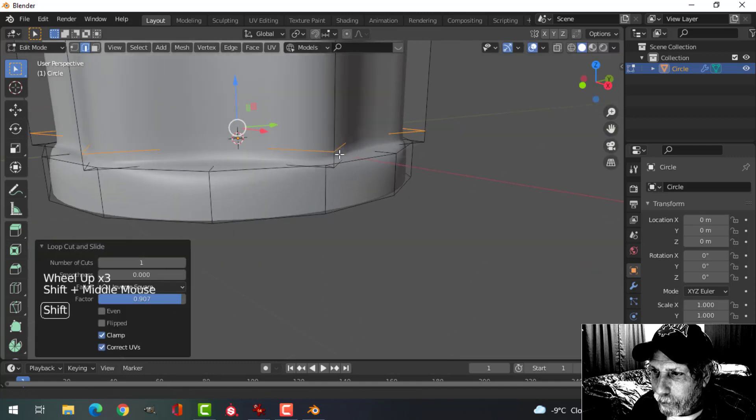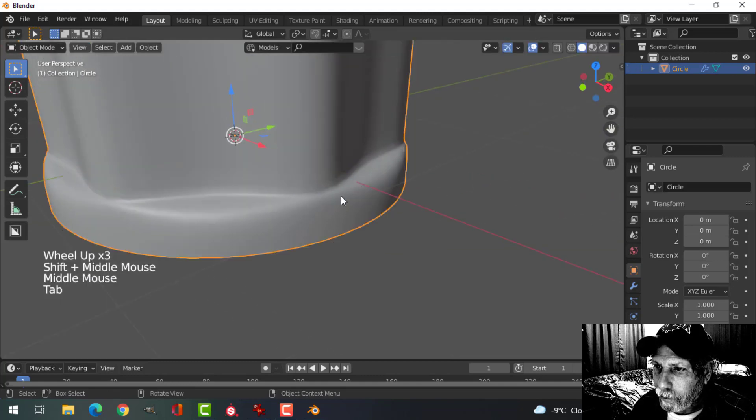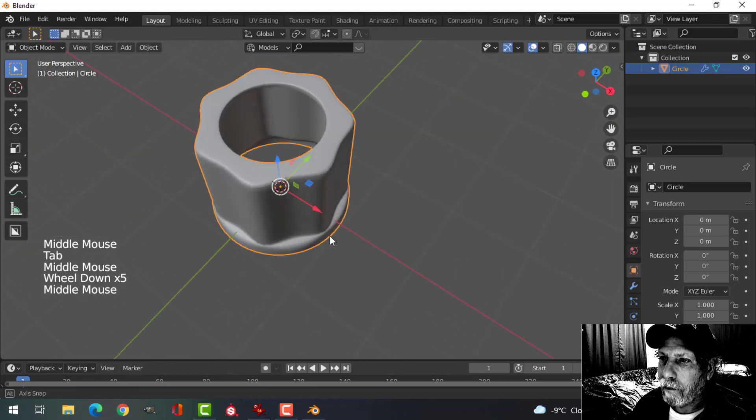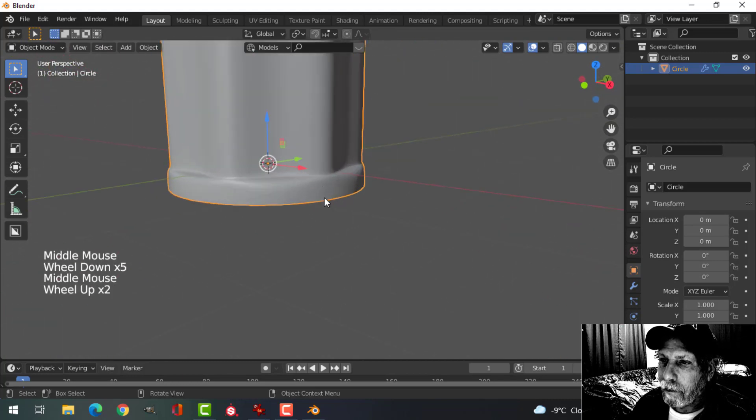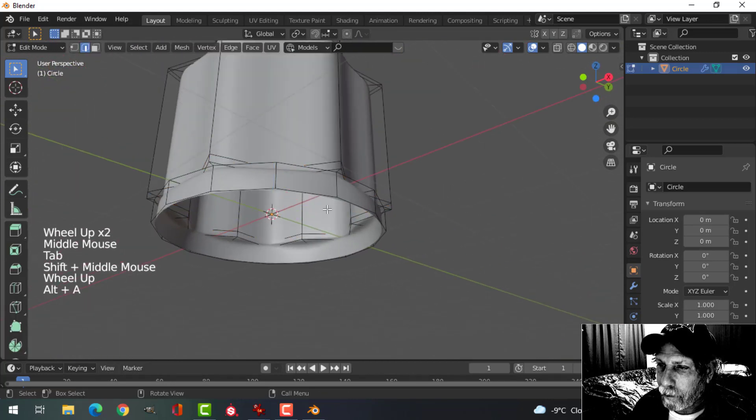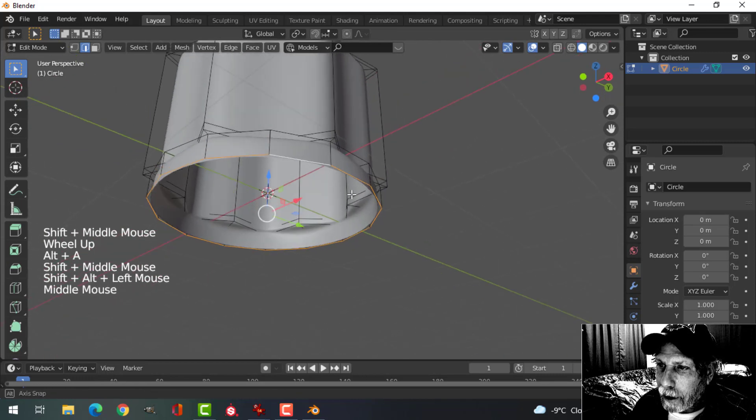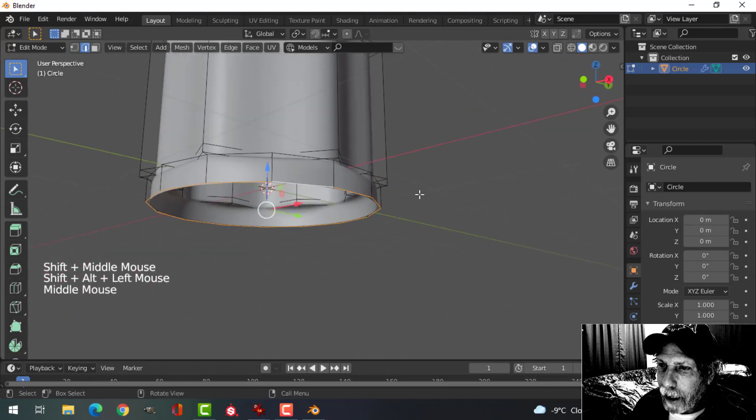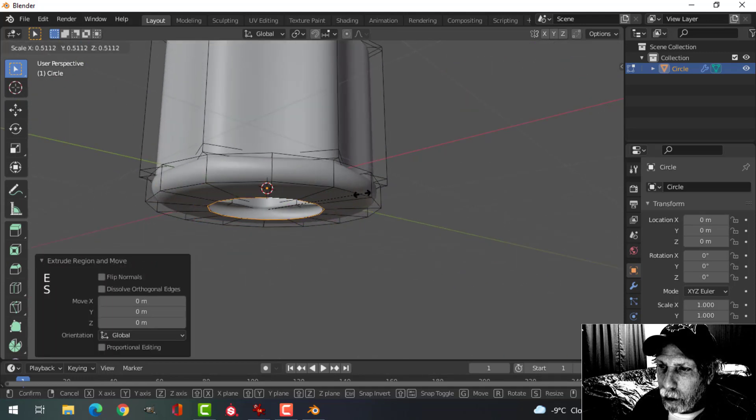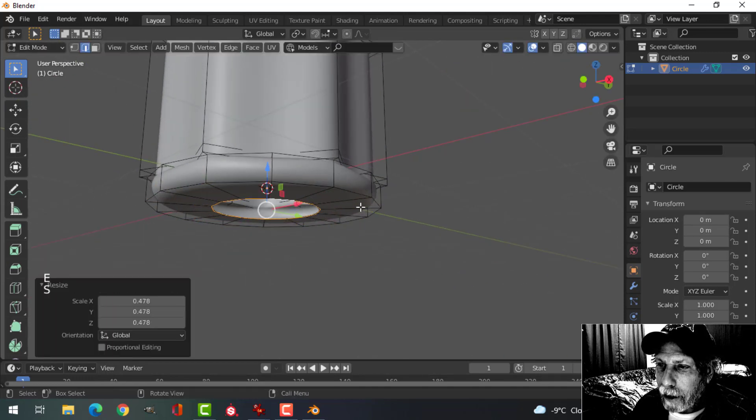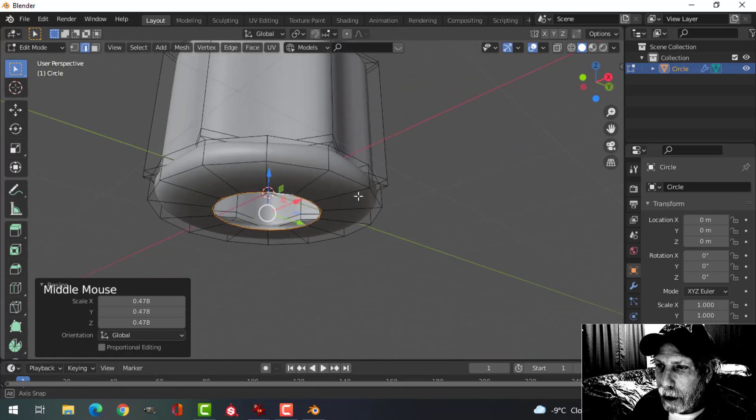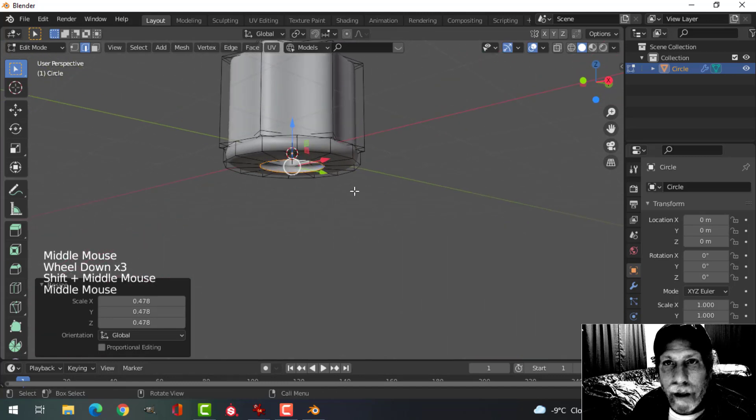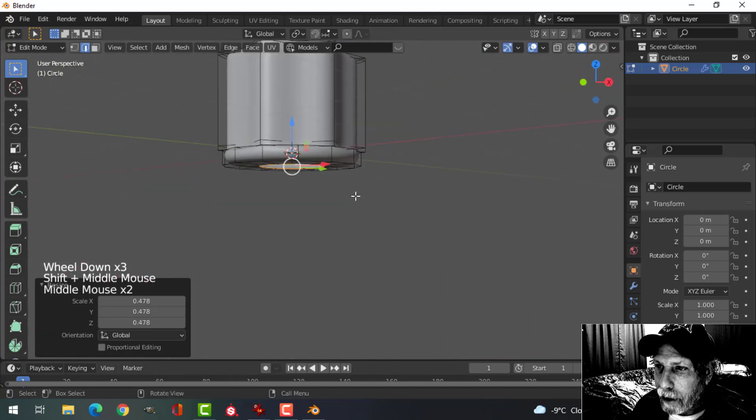Shift-Alt and click the bottom edge, E and S, pull in and we're going to make the little post that connects to whatever your equipment is.